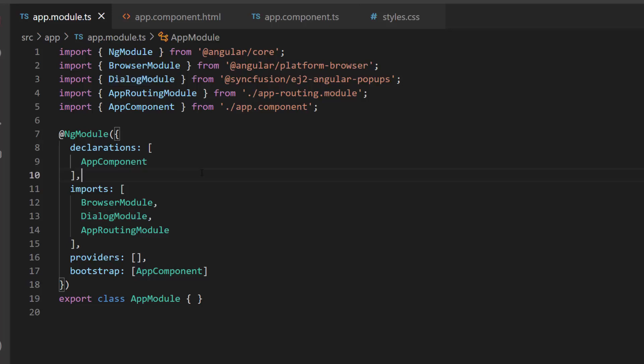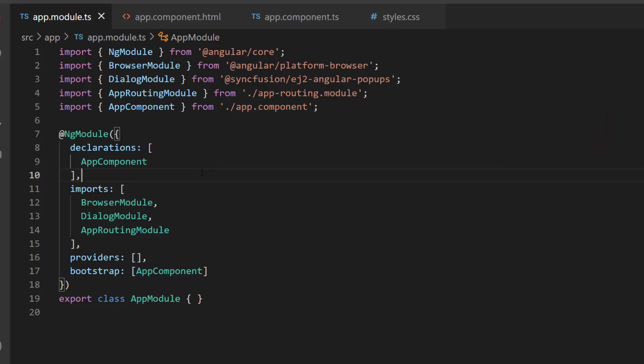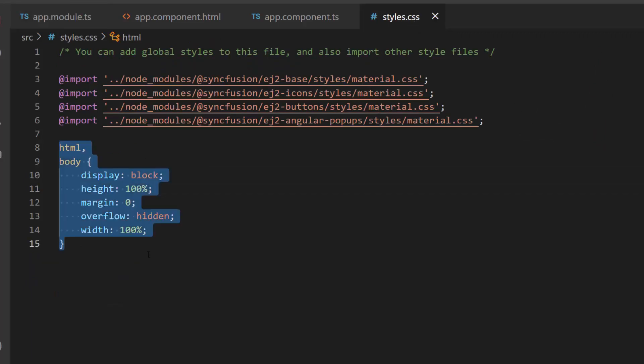In case you want to know how to add a dialog to an angular application, I have linked the getting started video in the above YouTube card. You can also find its link in the description below. I have defined a few CSS styles within this style section.